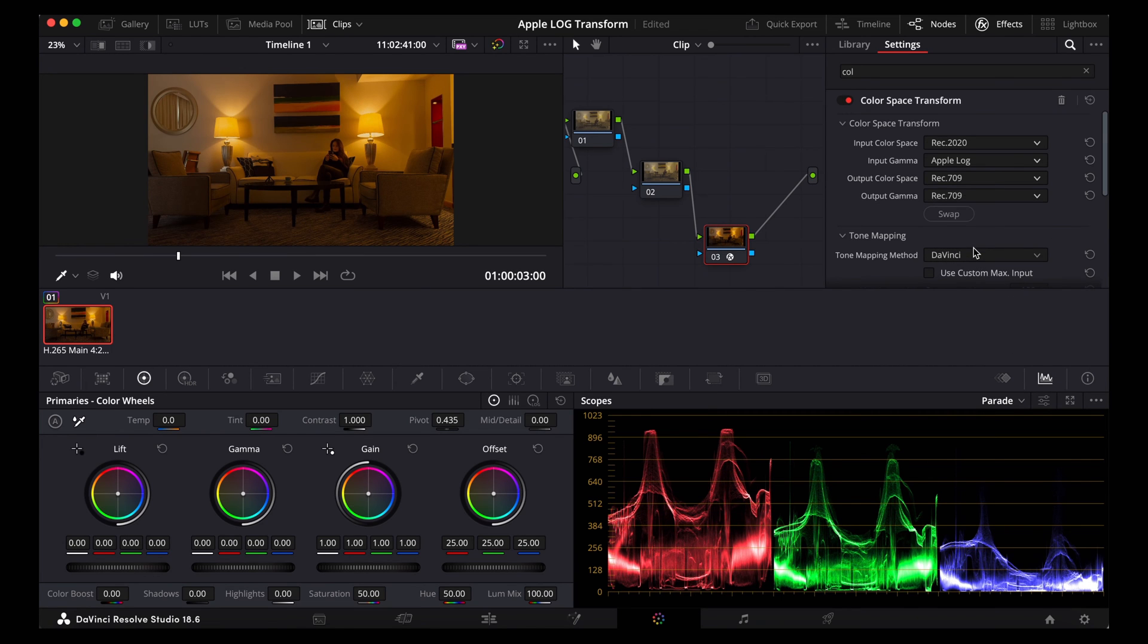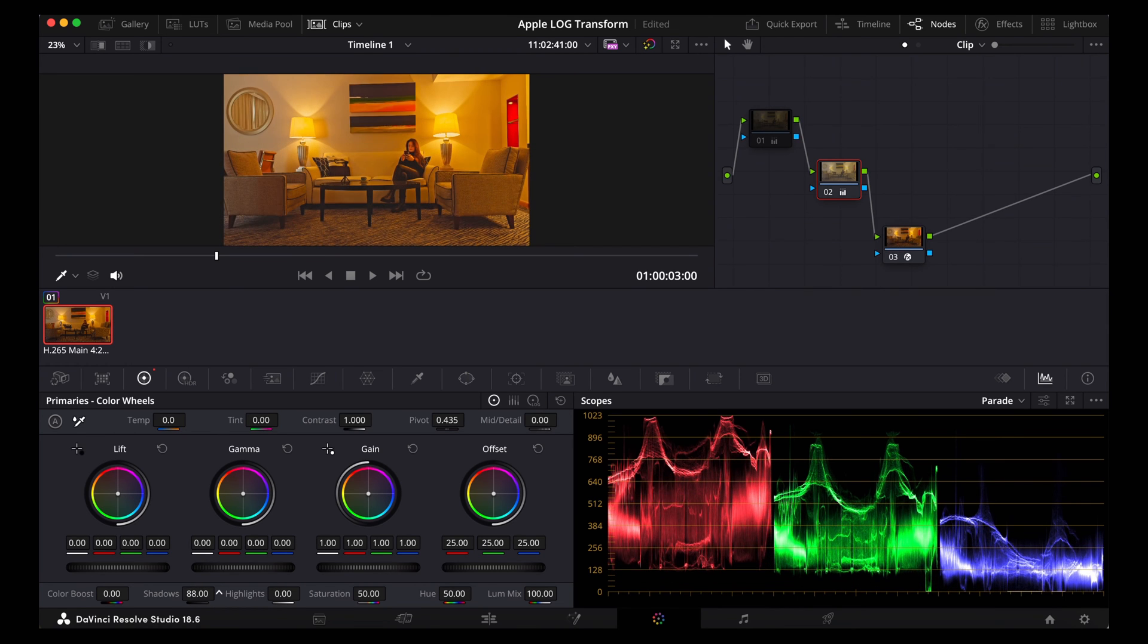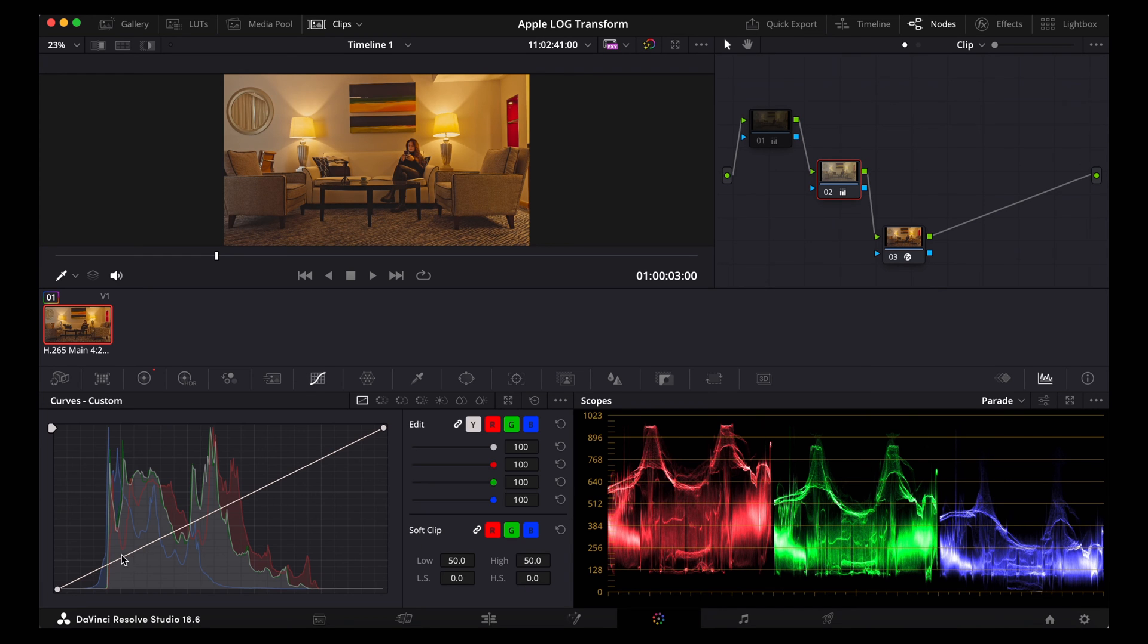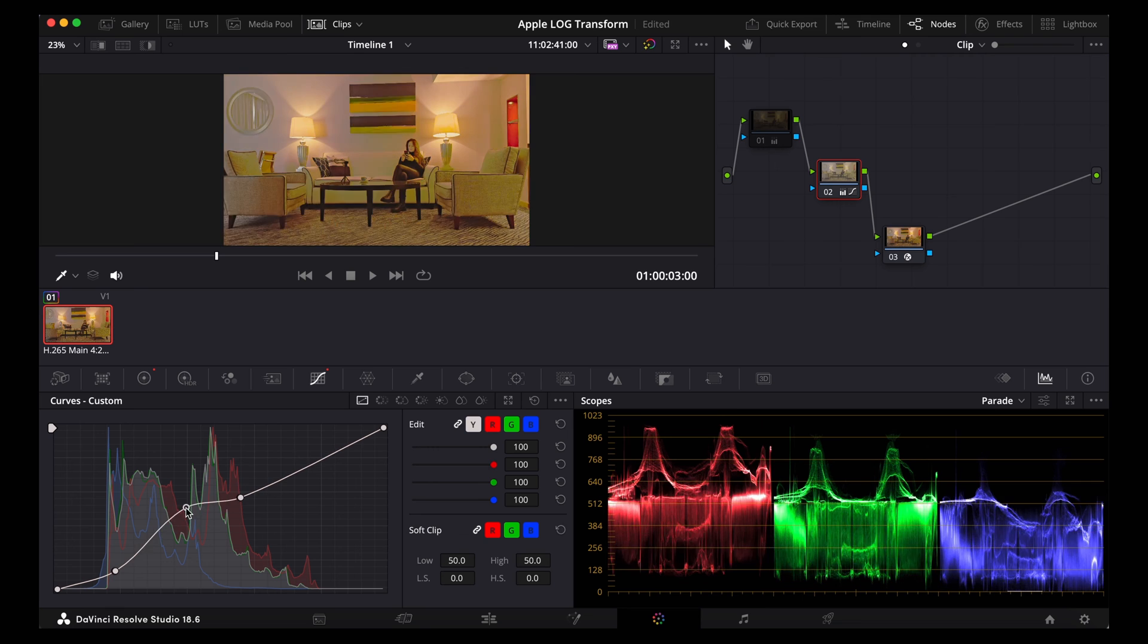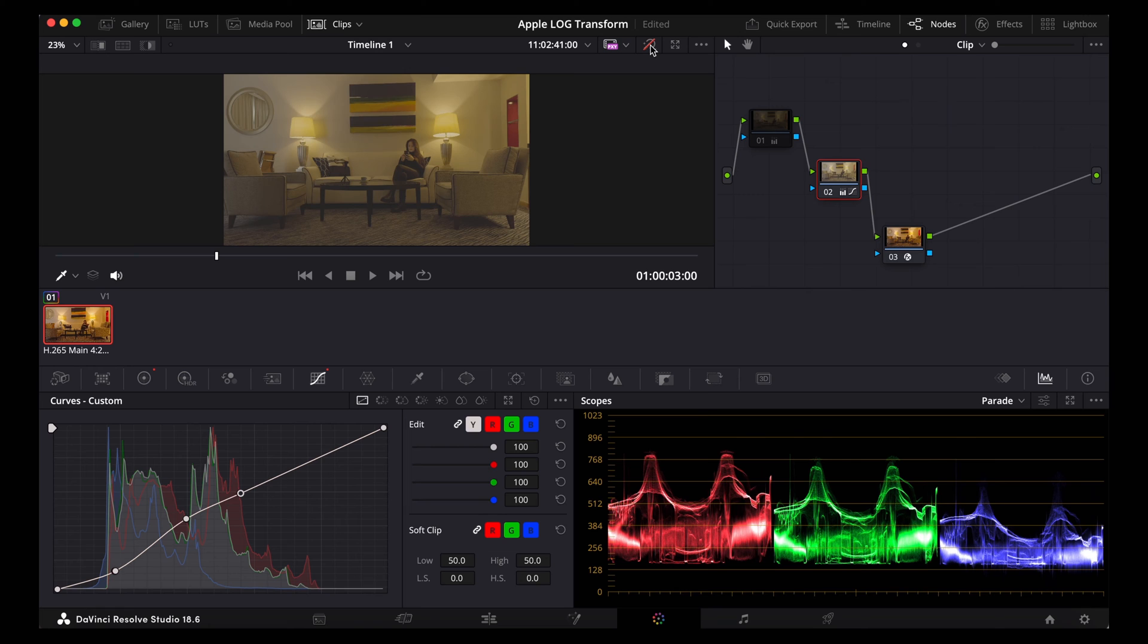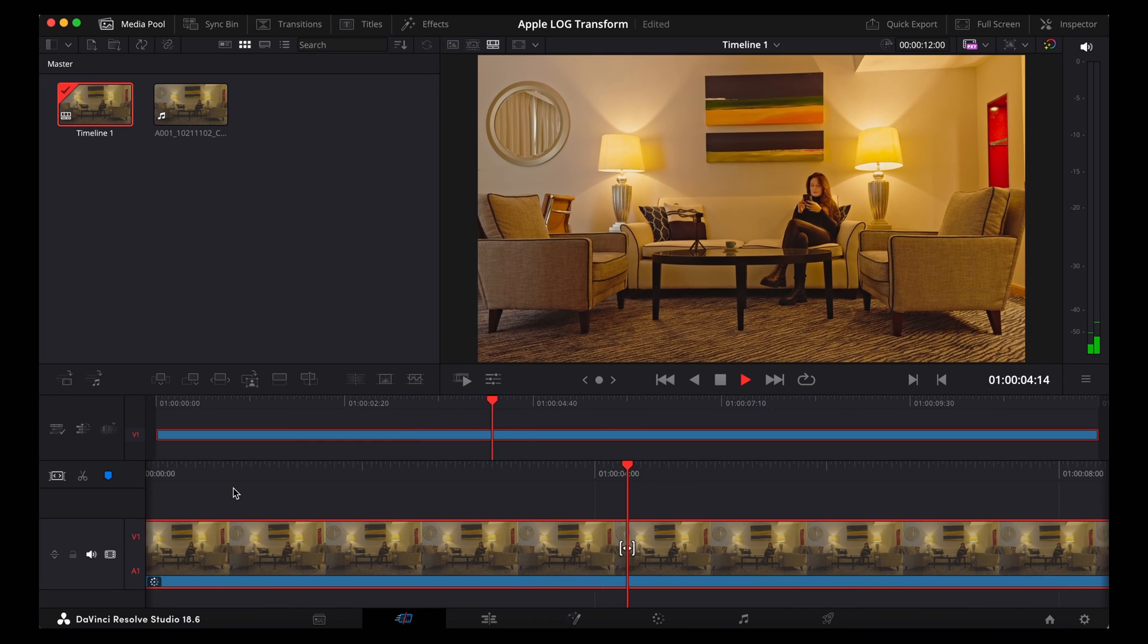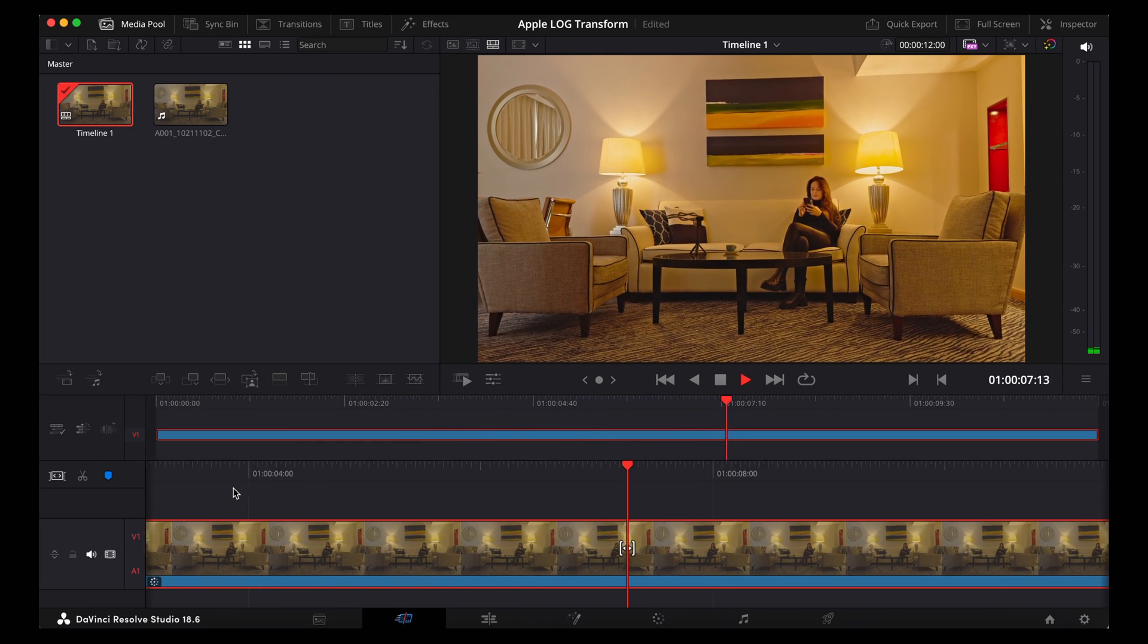Okay, so now we can make our changes on our second node. So we're going to use the colour wheels. I'm just going to make manual adjustments here. We're also going to use the curves. We can toggle it on and off again like this in the same way. And once we're happy with that we'll go back to the cut page. Let's see how that looks.